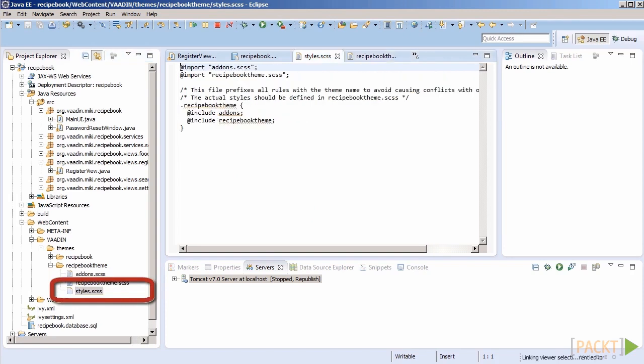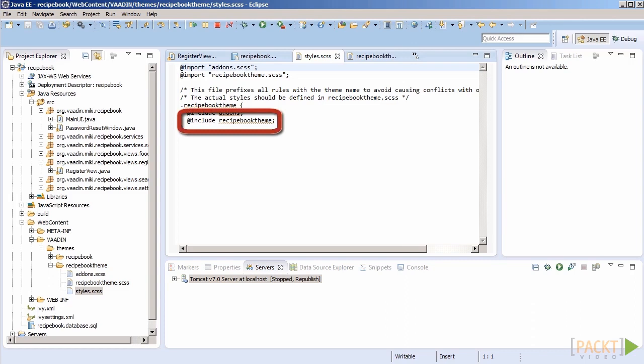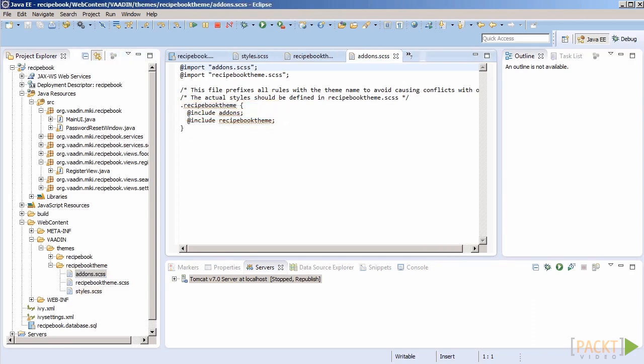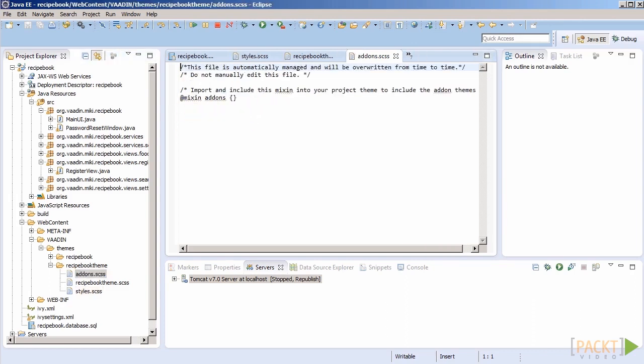Well, styles.scss is an organizational file. This is the file that the framework looks for when the browser asks it for a stylesheet file. It contains two import statements. One for our stylesheet file, recipebook, and the other for addons. The latter is automatically managed by the framework and depends on, as the name implies, addons that we have added to our application.